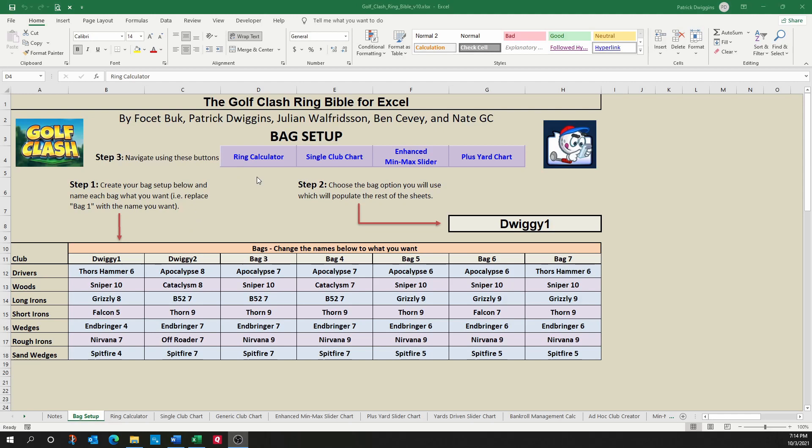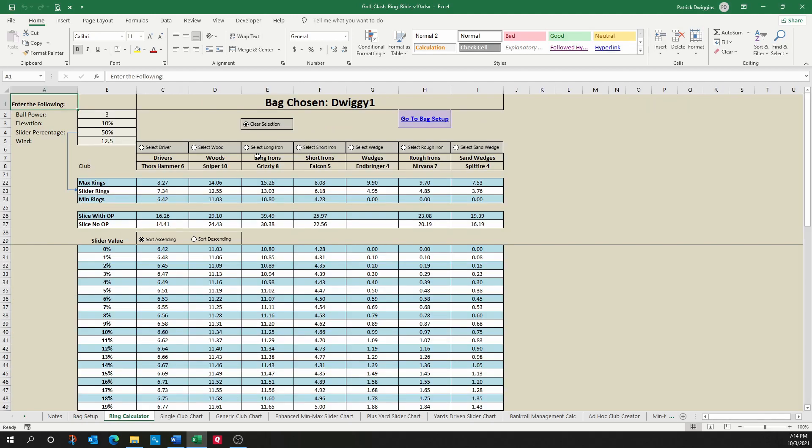Now that we've set up our bag, let's look at the first sheet, which is the ring calculator. The ring calculator is basically a replication of notebook or caddy. In the first section we will enter our variables, which is the ball power, elevation, slider percentage, and wind.